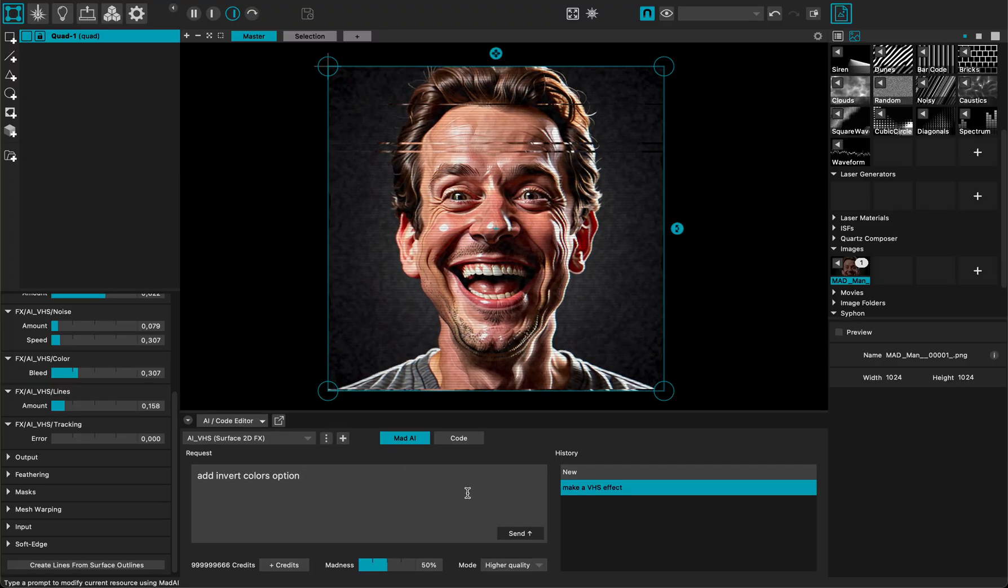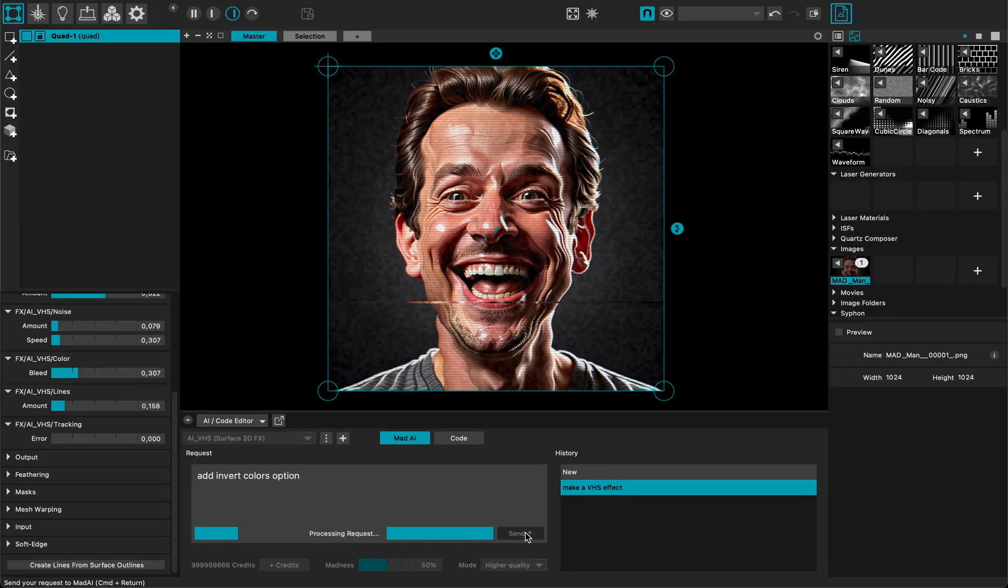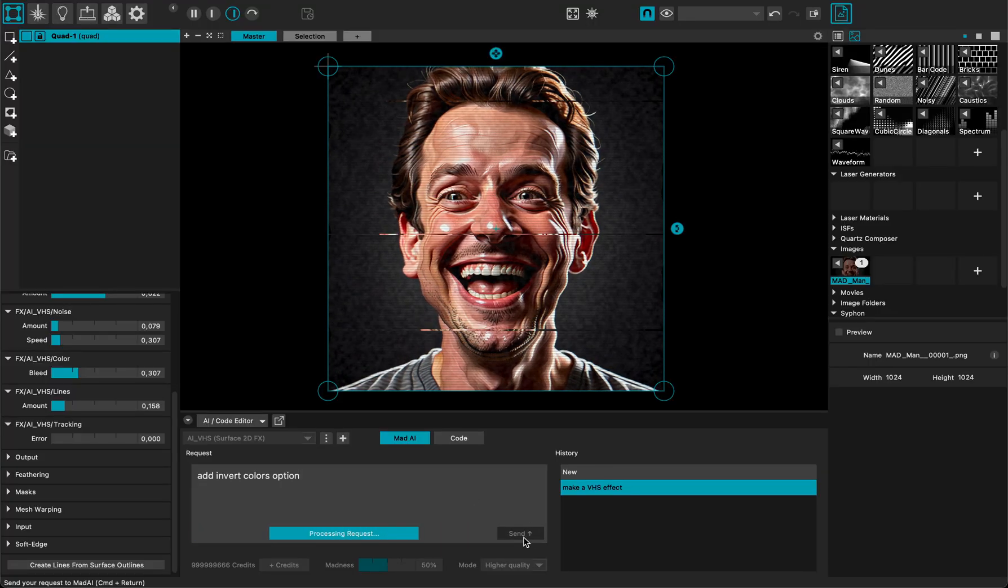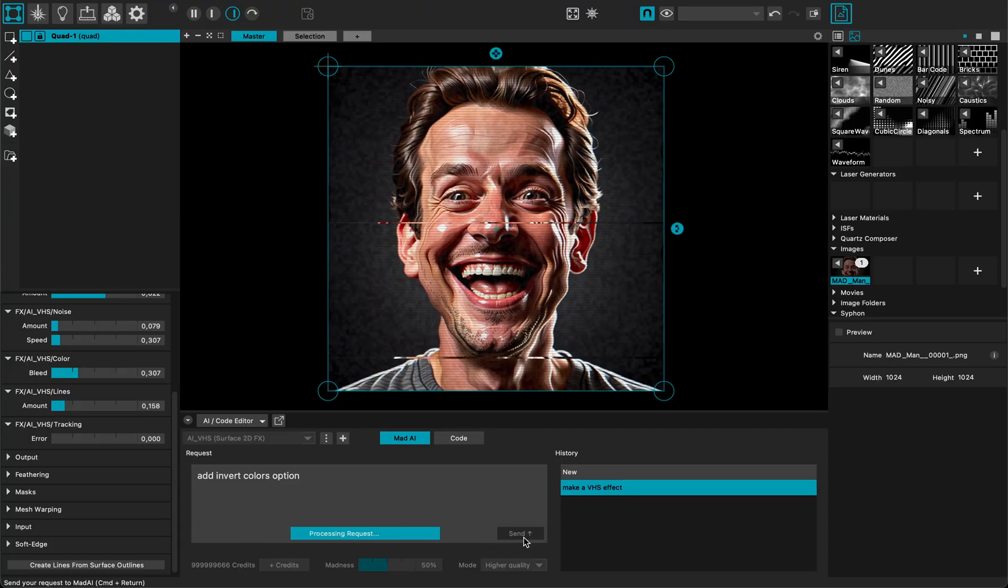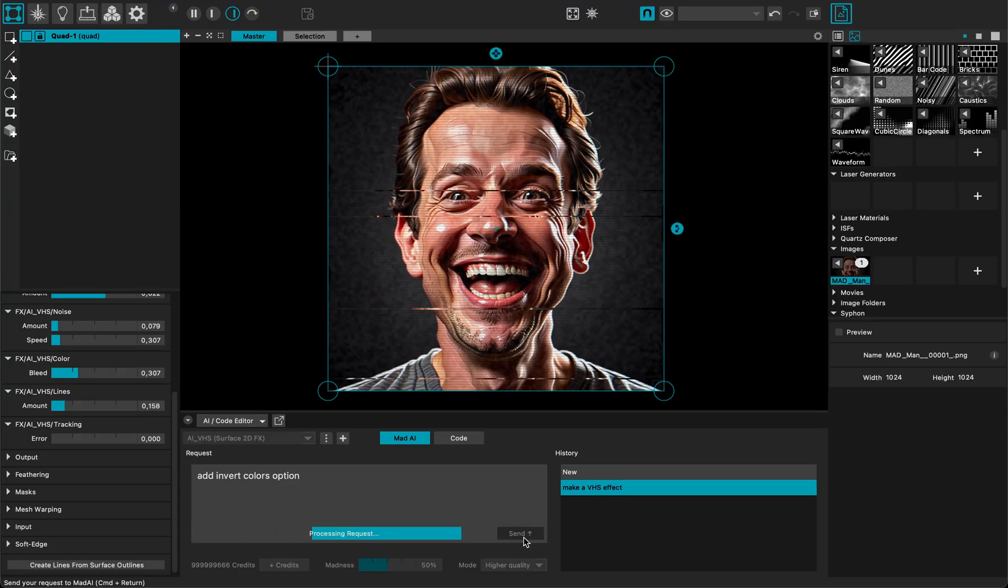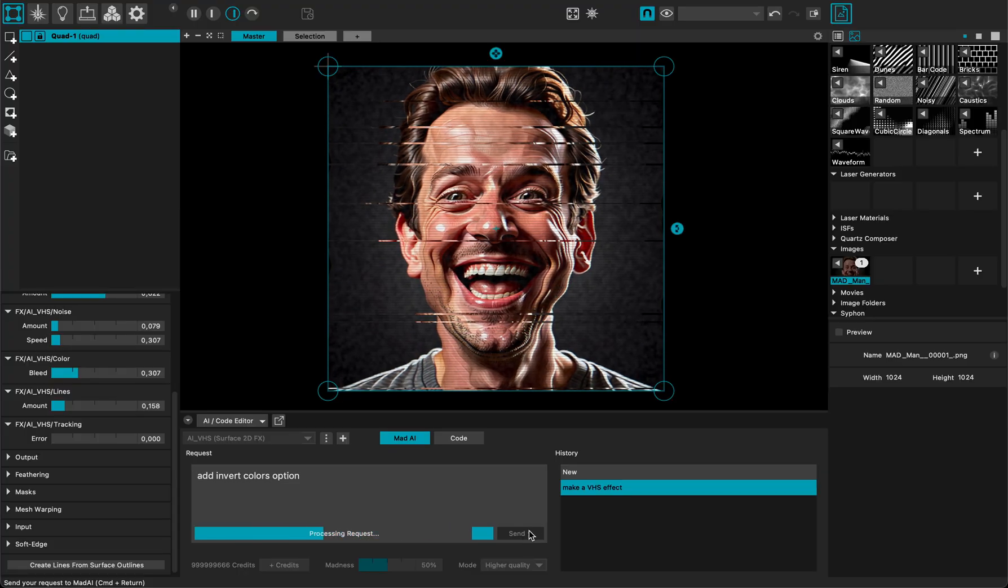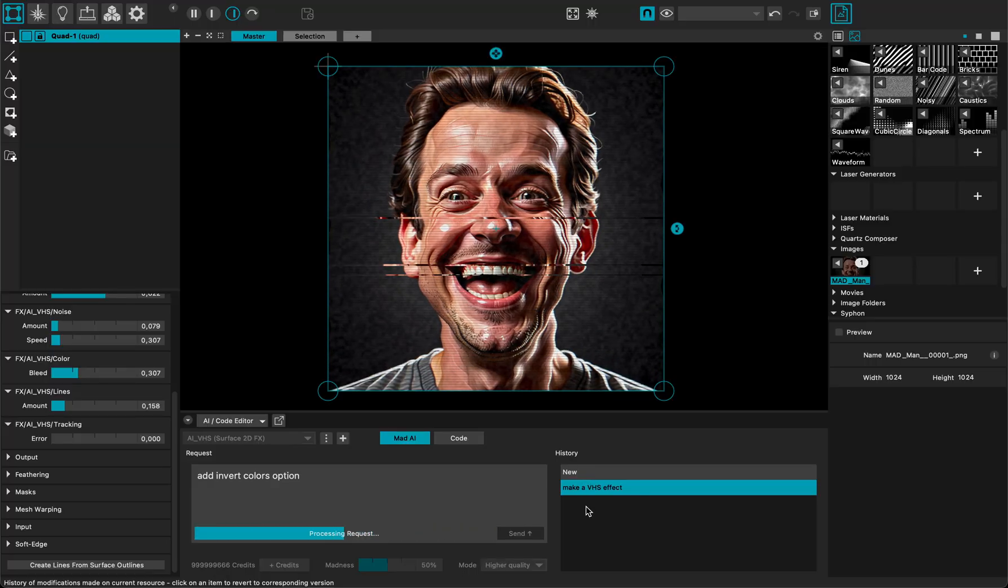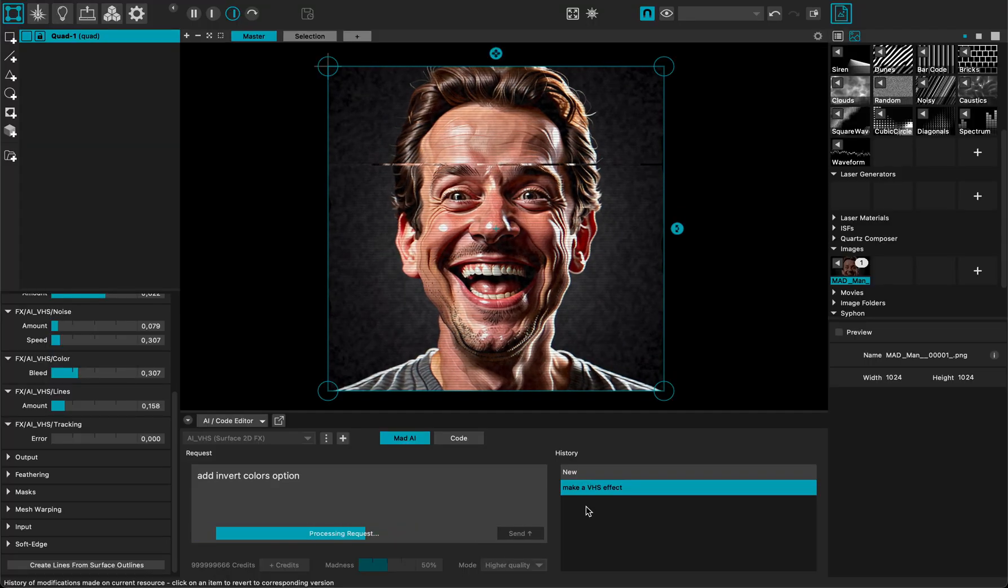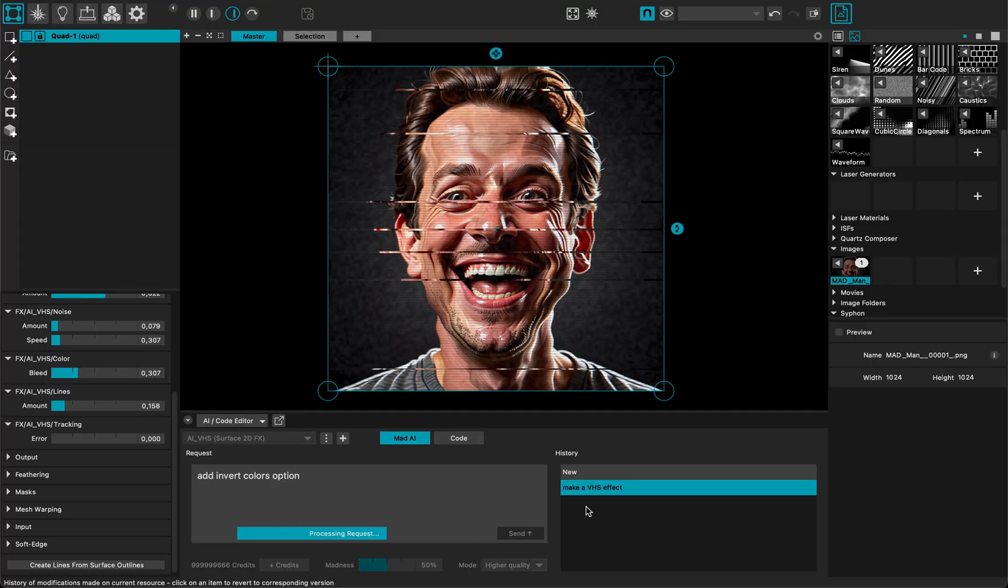Every time I click the send button this is using one credit on my credit account. So it's very easy to understand and here I have the history of all the modifications I've added MadMapper to do on my effect.